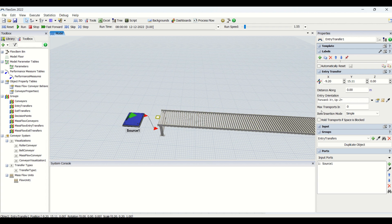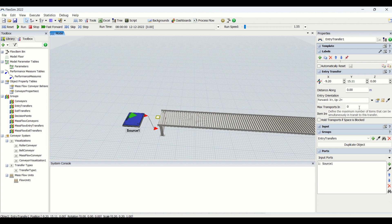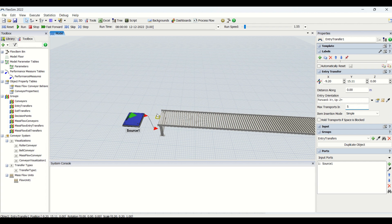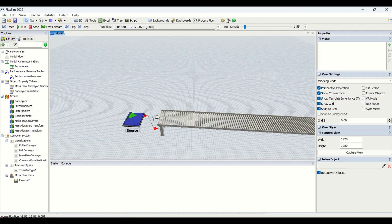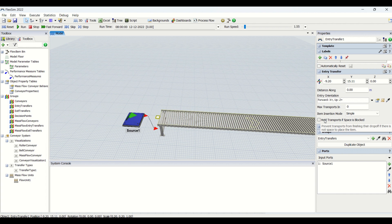So this is dragging. Then you have distance along, then you have orientation. So forward, there are here you can have fixed, random. Then you have maximum transports in. Basically this concept if you put here five, you will have five items loaded from this entry transfer at the same instance of time. If you make it zero, you will have only one part entering from this entry transfer. Then we have insertion modes: simple, block upstream items, clear available space. Then we have hold transports if the space is blocked and we have different parameters.